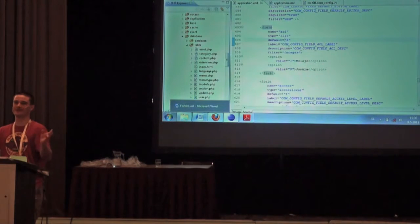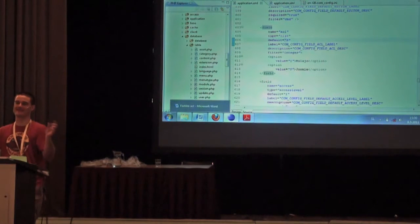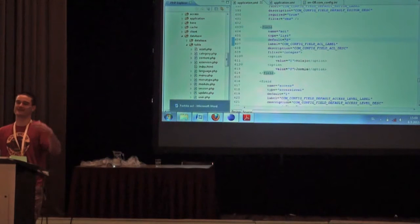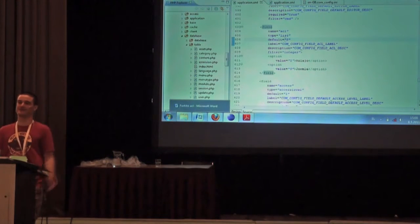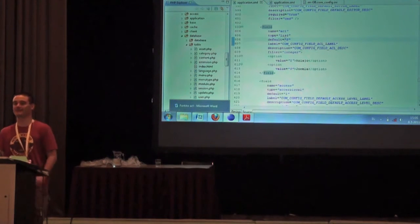Modules before didn't have an asset_id field — that field is needed for the joins on the asset table.